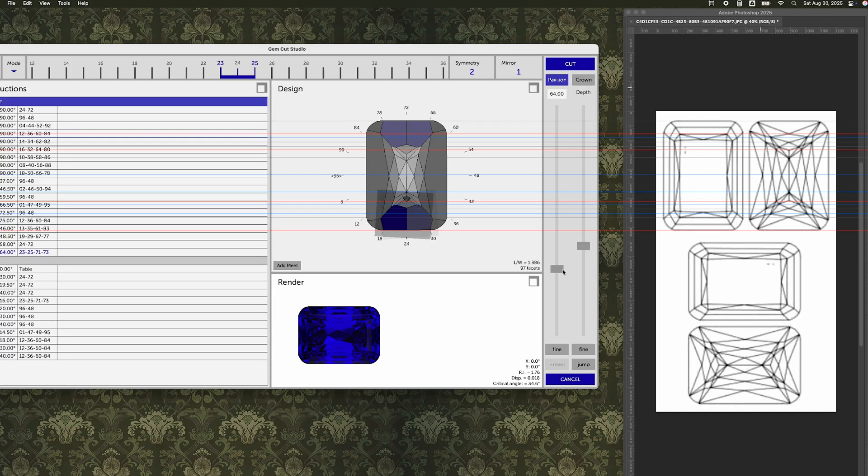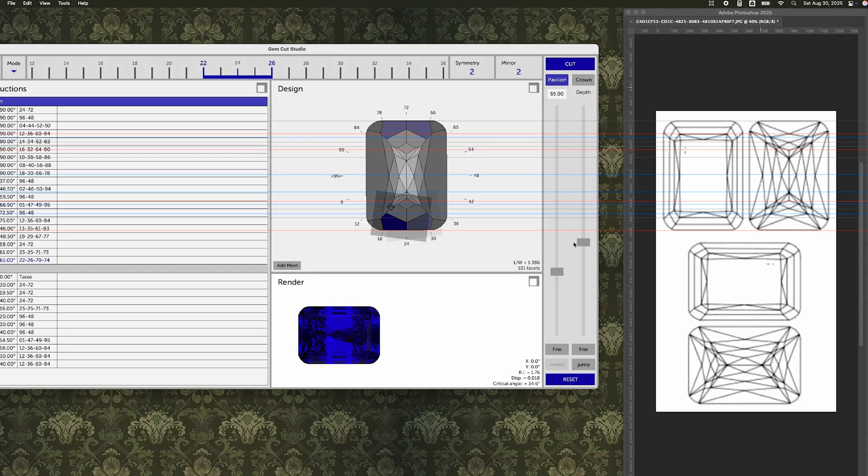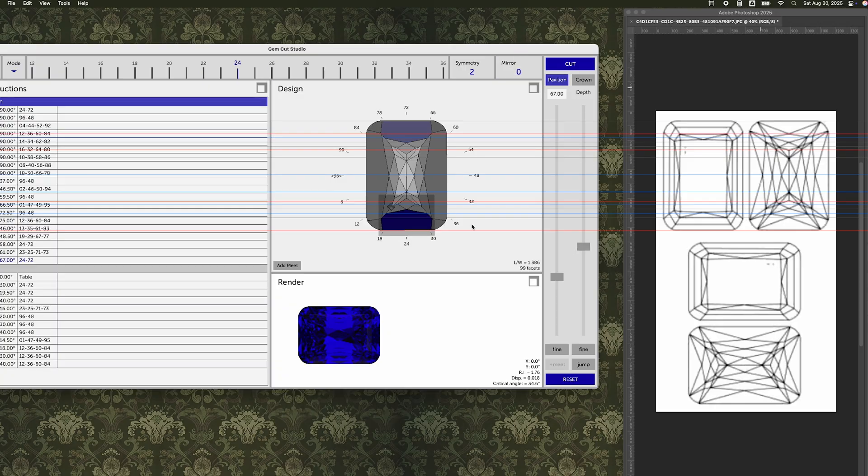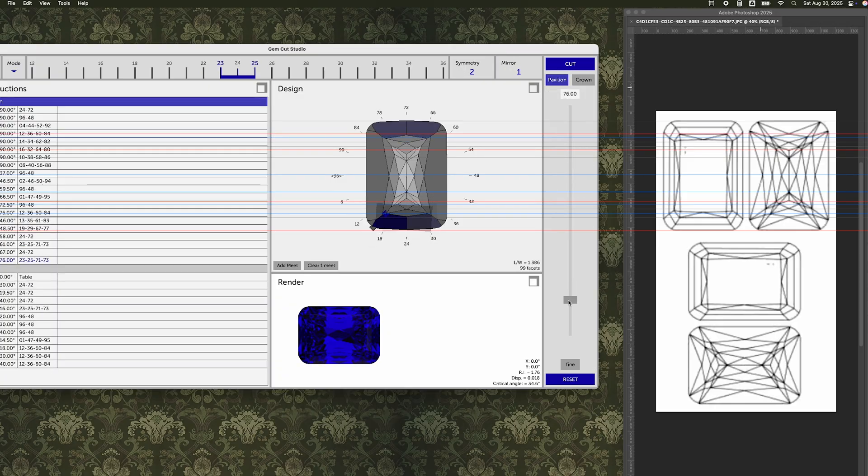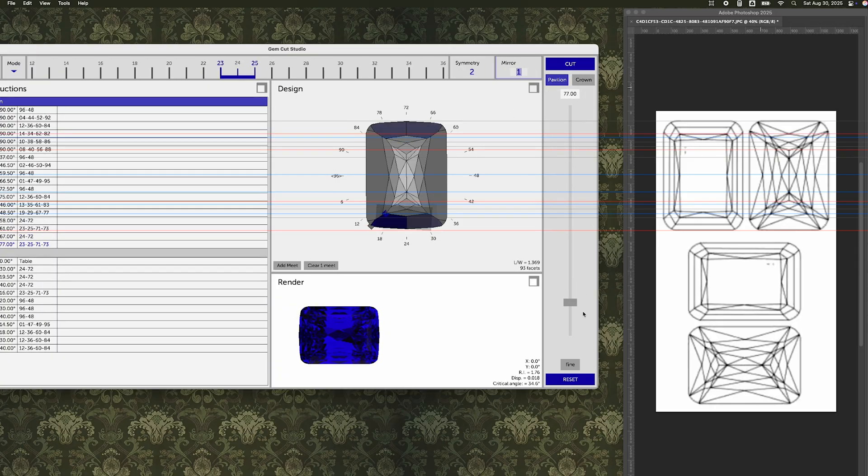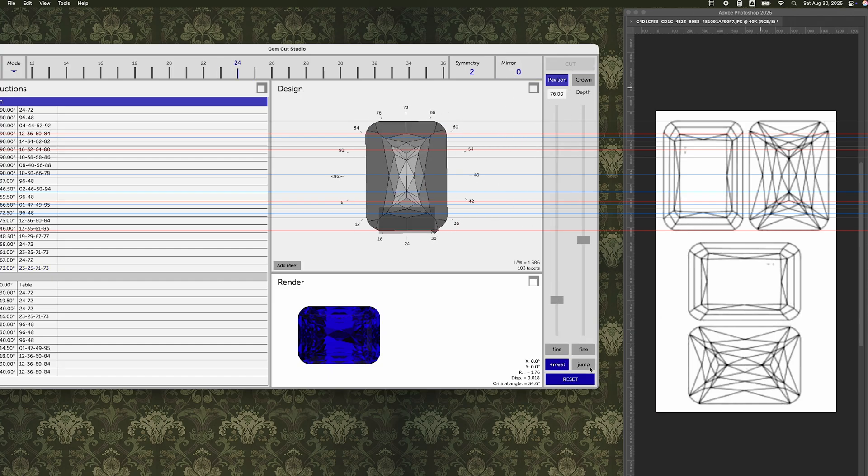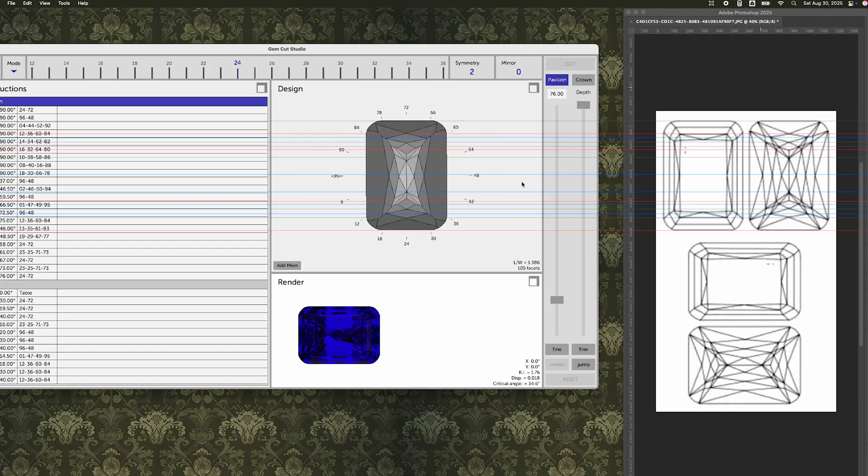So lots more experimentation, lots of trial and error, adjusting, adjusting, adjusting. But eventually I do get something that looks kind of close without having perfect corner intersections. It's really hard to see if the facets are in the right place, but just to get them kind of in the right place is good enough for now. And then I can tighten everything up in the end.